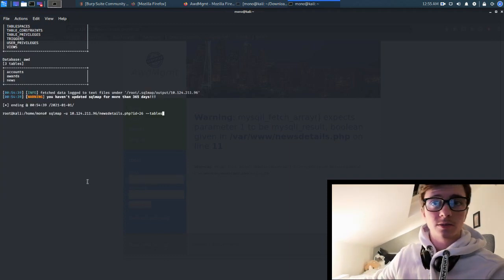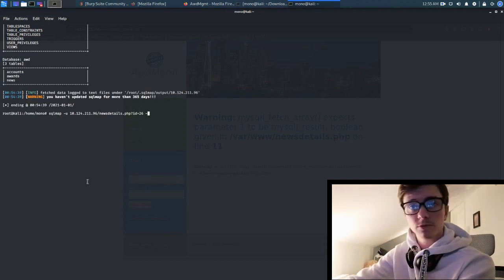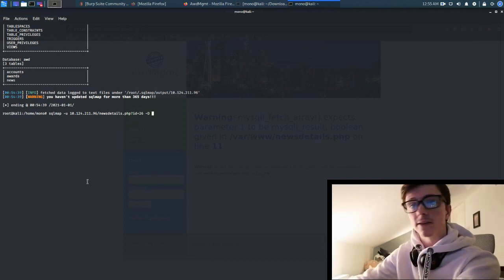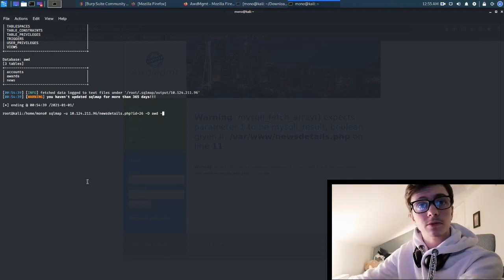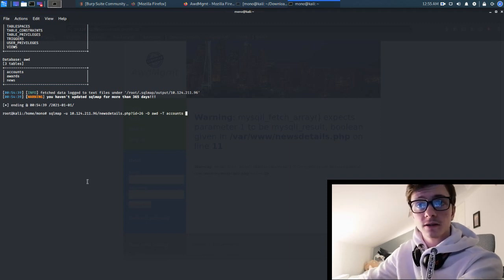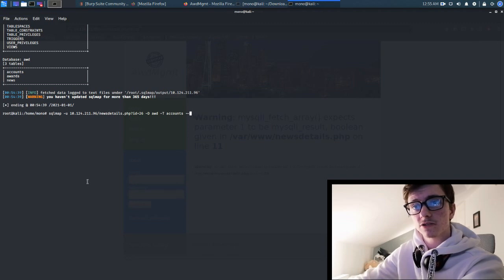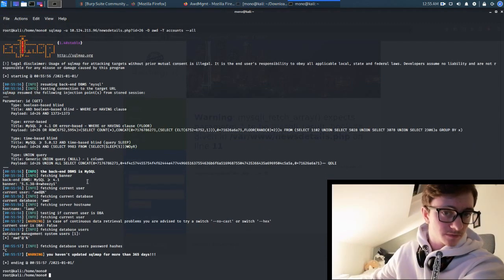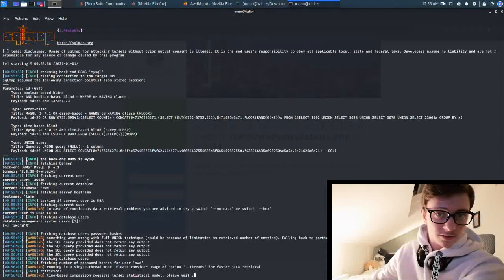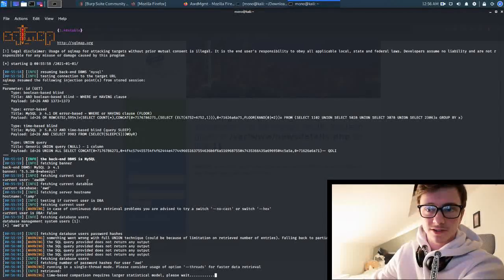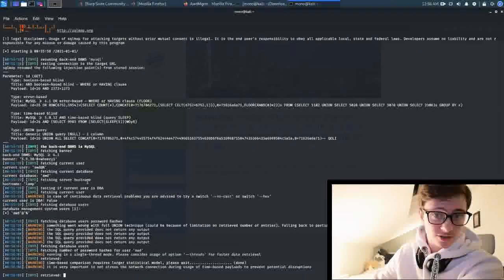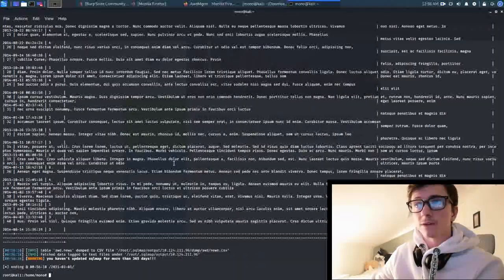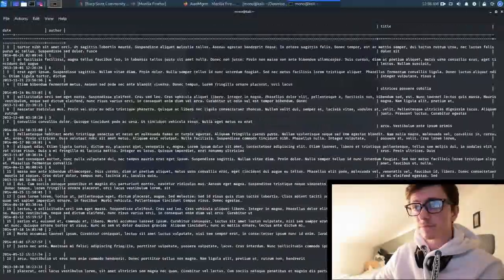What we can do now is take that back, capital T to specify what table we want. In fact, capital D for the database of AWD, and then we can do table of accounts, and then if we do columns. Let's have a look, does that work? Oh my god, wow, that is a lot of information back.